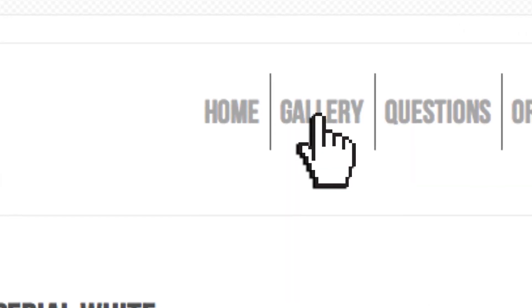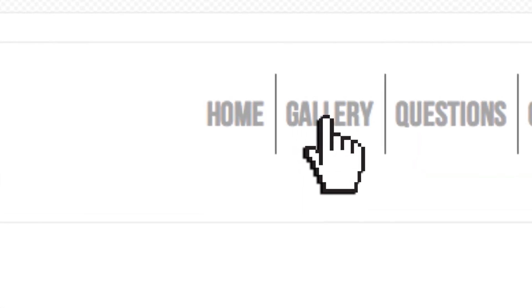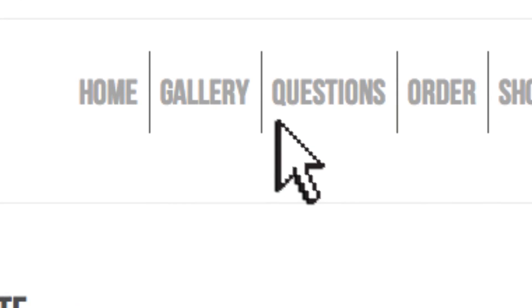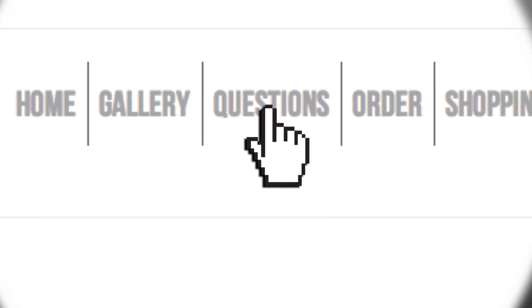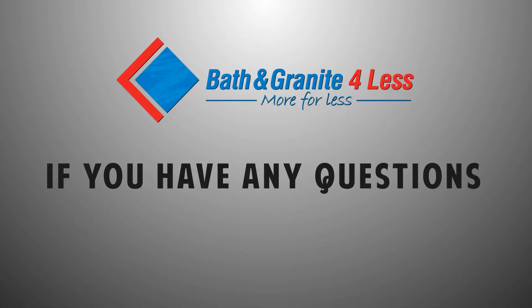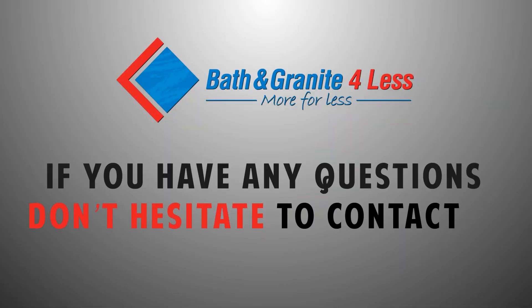See the different colors in the gallery and get installation tips on the questions page. If you have any questions, don't hesitate to contact us.